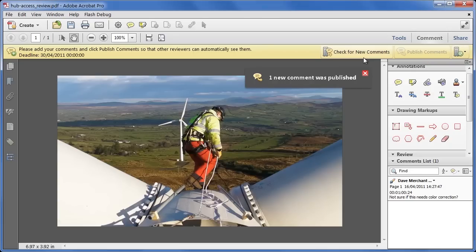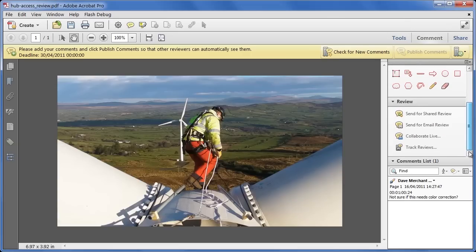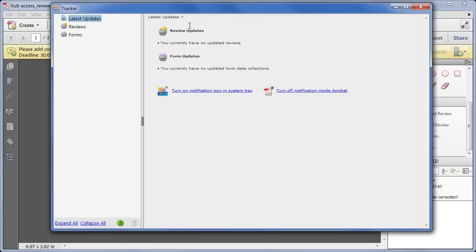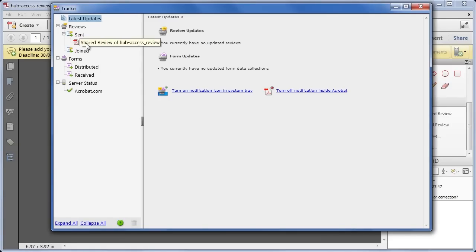They simply need to use the check for new comments button to bring in these comments every so often, and as the review author, I can use the tracker system within Acrobat, and it's also in Adobe Reader, to see the status of the review.